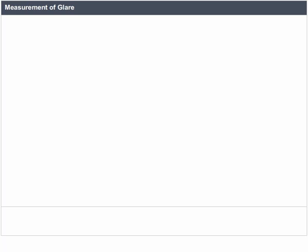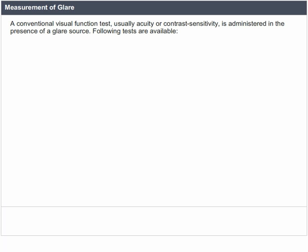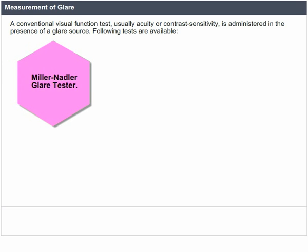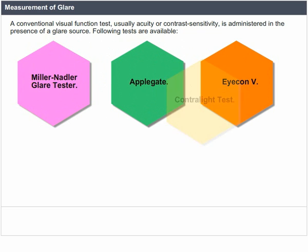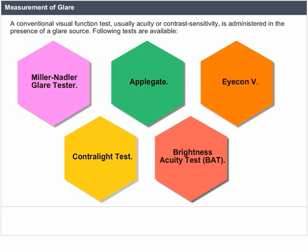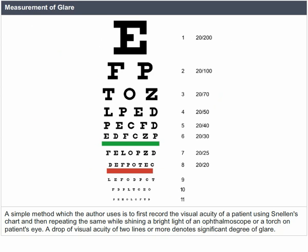Measurement of glare — disability glare: a conventional visual function test, usually acuity or contrast sensitivity, is administered in the presence of a glare source. Tests available include the Miller-Nadler glare tester, Applegatem Icon V, Contrast light test, and Brightness Acuity Test (BAT). A simple method is to first record the visual acuity using Snellen's chart, then repeat while shining a bright light of an ophthalmoscope on the patient's eye. A drop of visual acuity of two lines or more denotes a significant degree of glare.